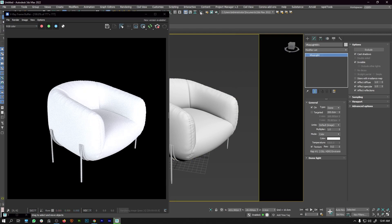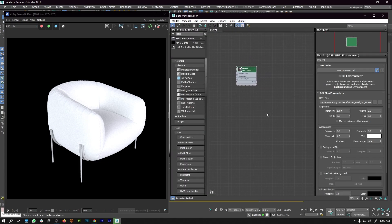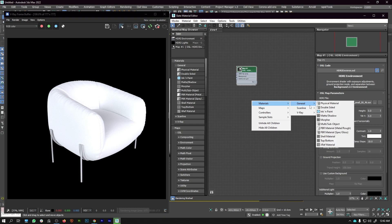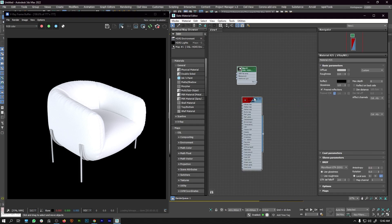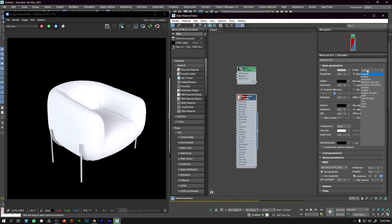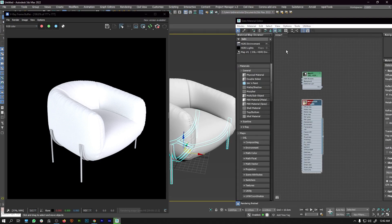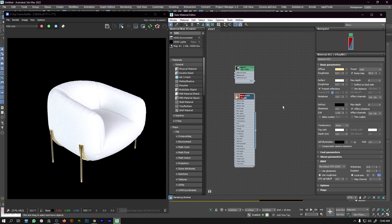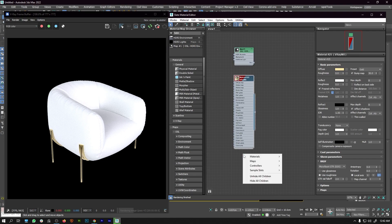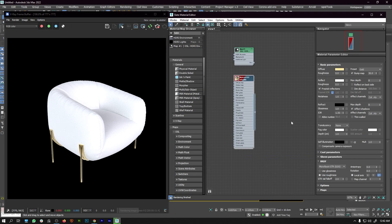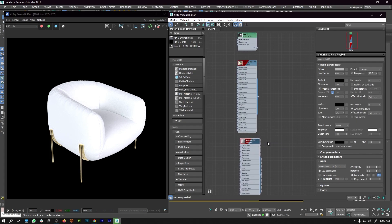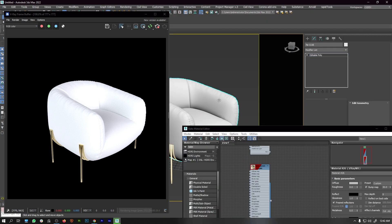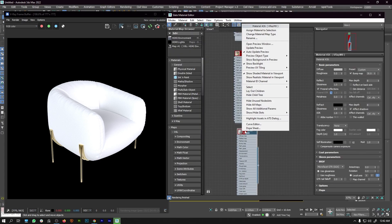Now we're done with the lighting, so let's go ahead and create the textures. Again we go to the material editor and start creating our texture. First, we are going to create two V-Ray materials — one for the leg and one for the body. Create a V-Ray material, double-click it, select 'gold' from custom, then slide it, select the legs, right-click, and assign to selection. Then create another V-Ray material, select the body, right-click, and assign to material.